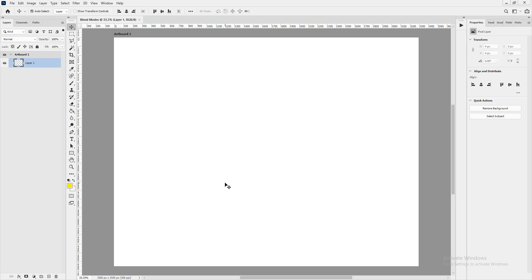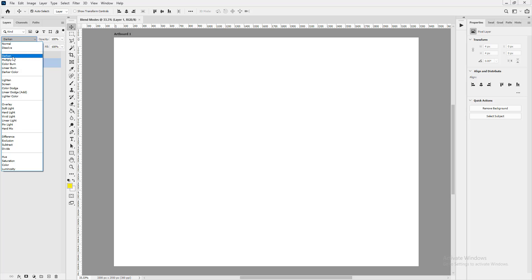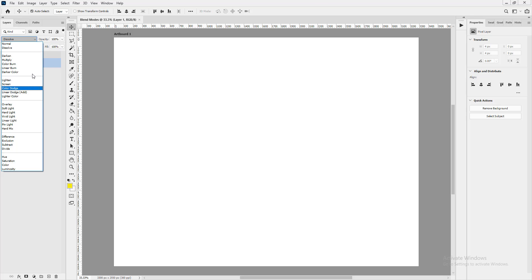Welcome back. We'll be looking at blend modes, and here's how you access them in Photoshop. We have Normal, Dissolve, Darken, Multiply, Color Burn, Linear Burn, all the way down to Hue, Saturation, Color, and Luminosity.